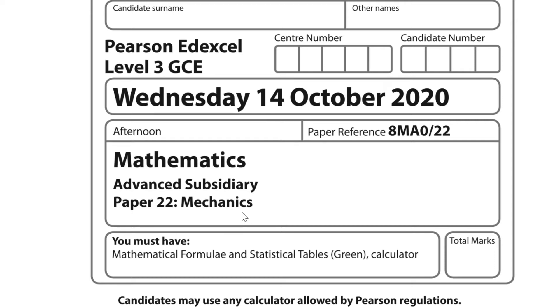Hi guys, this is the Edexcel AS Level Maths Paper 2 from the October 2020 series, and in this paper we will be taking a look at the mechanics section.